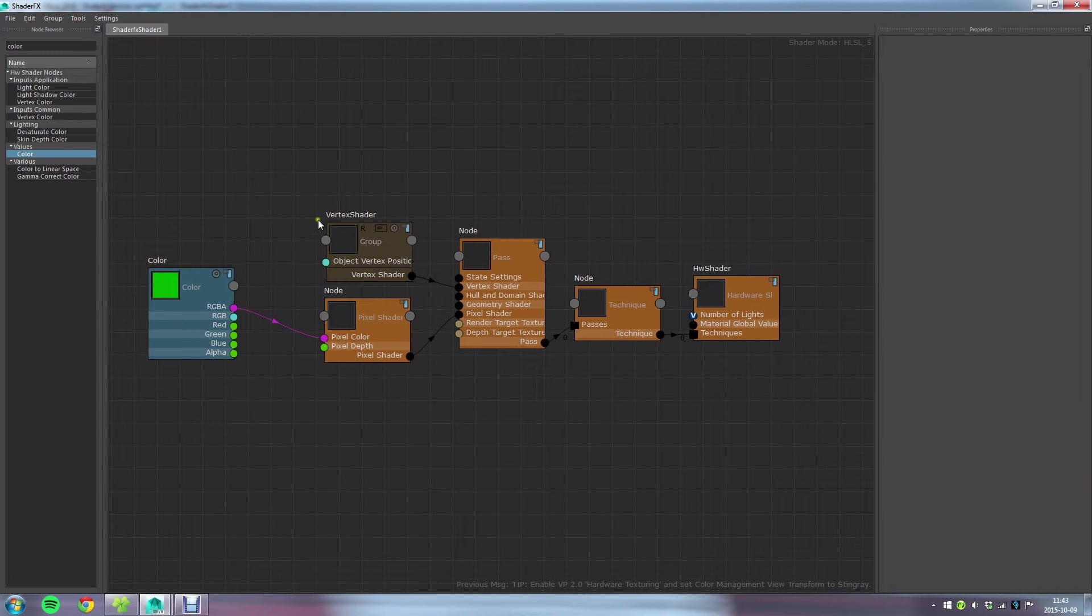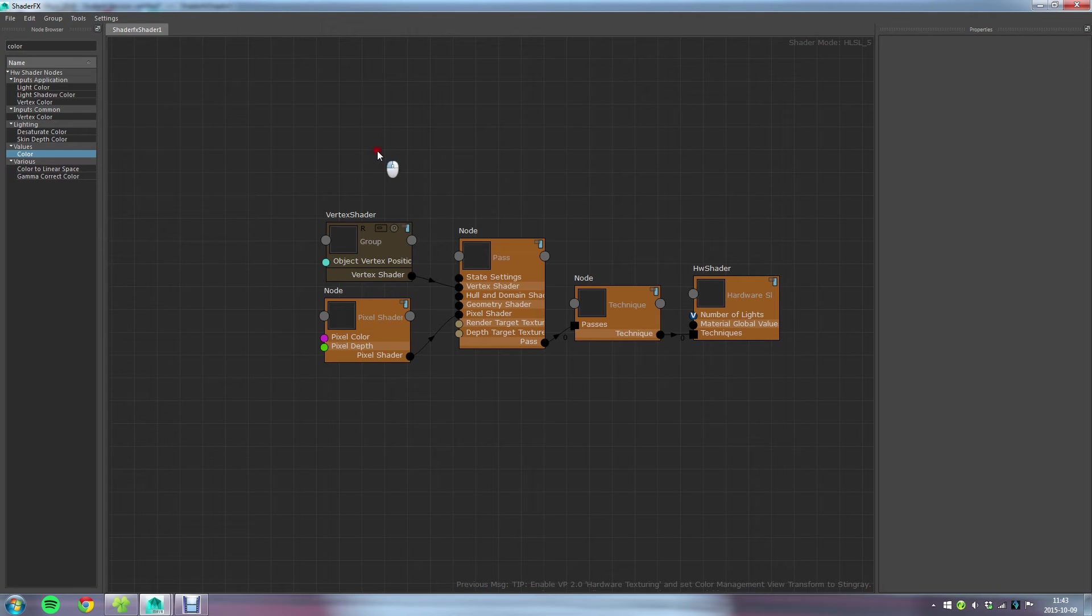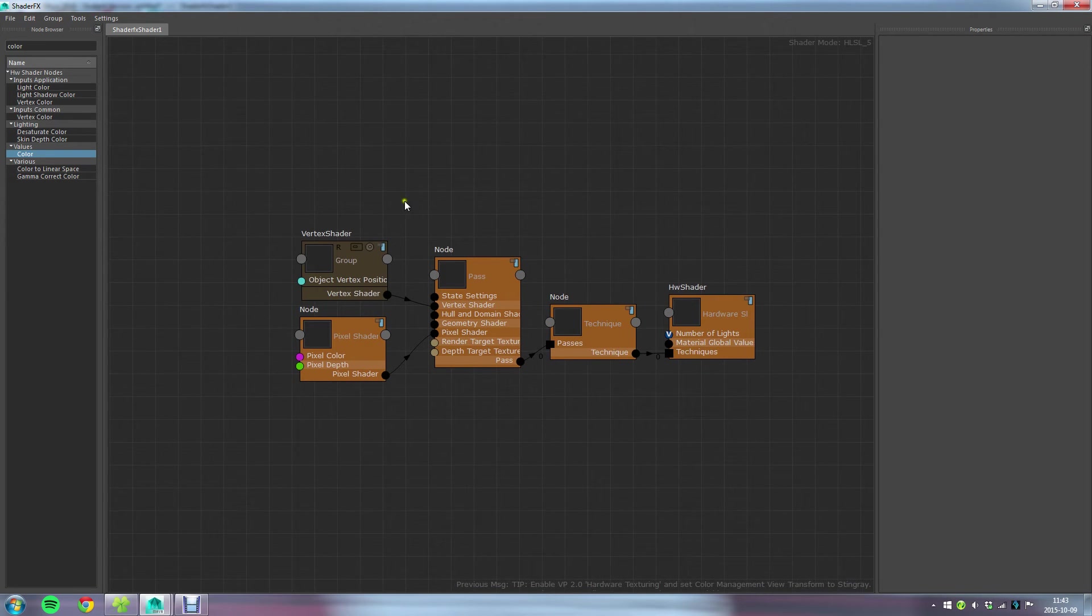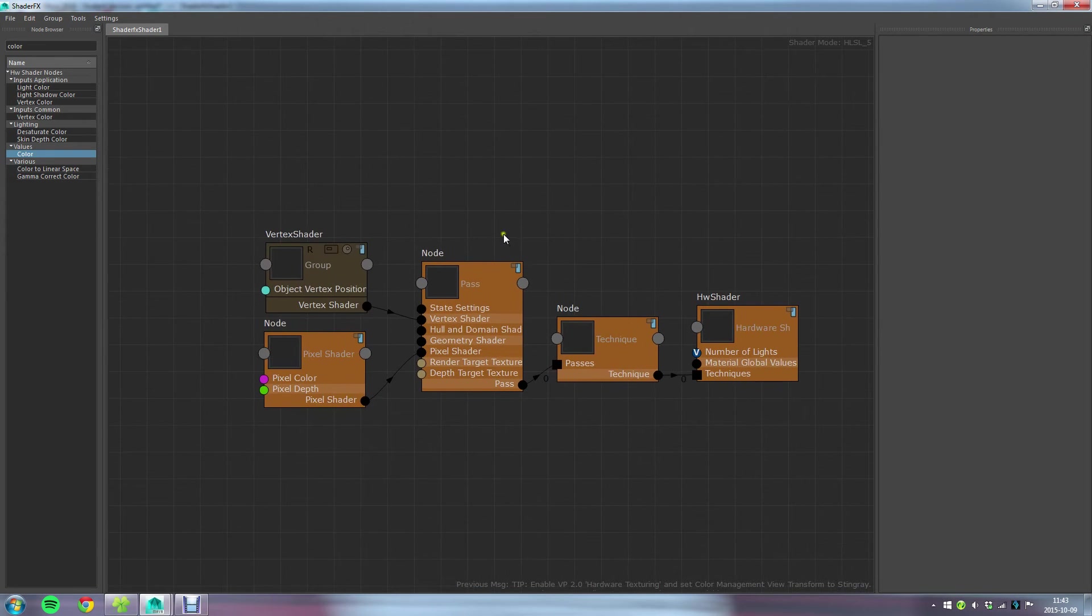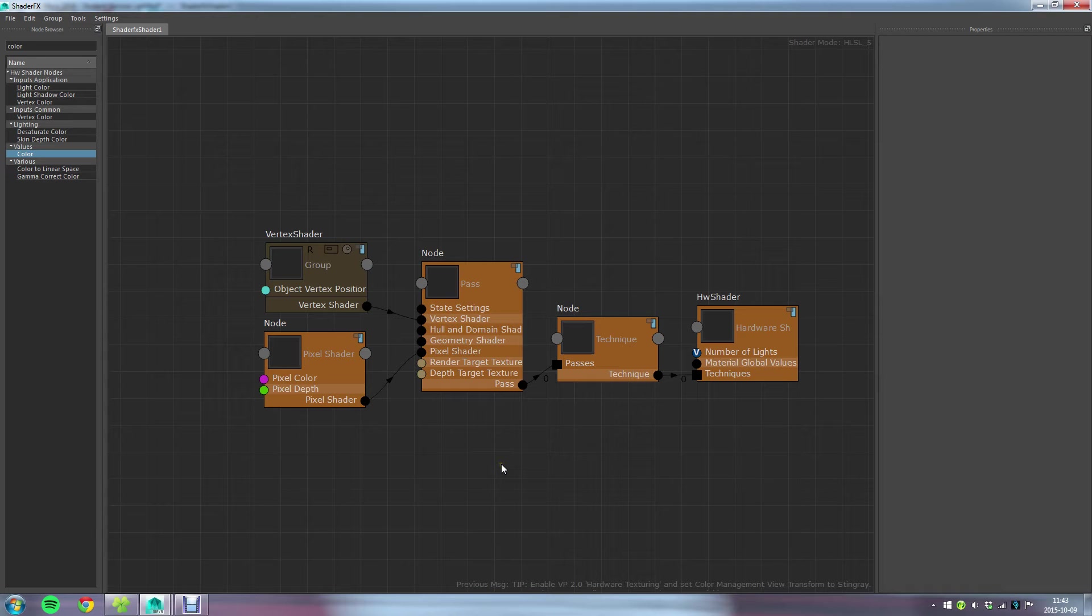Now there are not that many nodes. I know them by heart by now. If you want to speed up your process you can create a group from these since they are always the five nodes you start out with when you create a new shader from scratch.